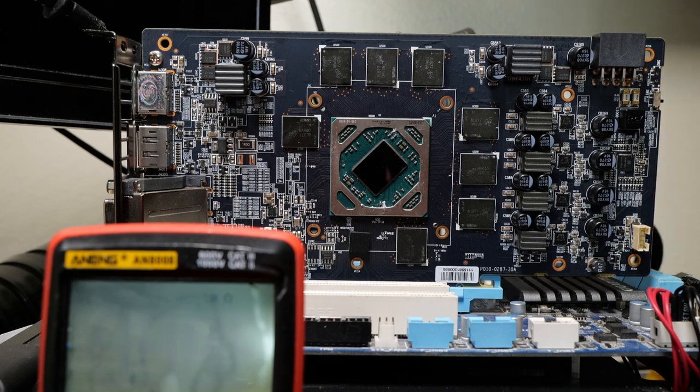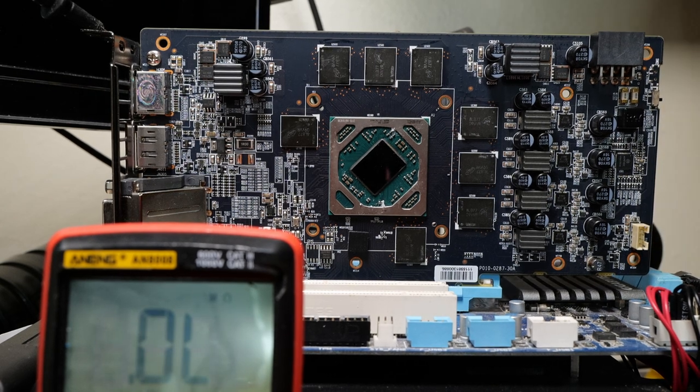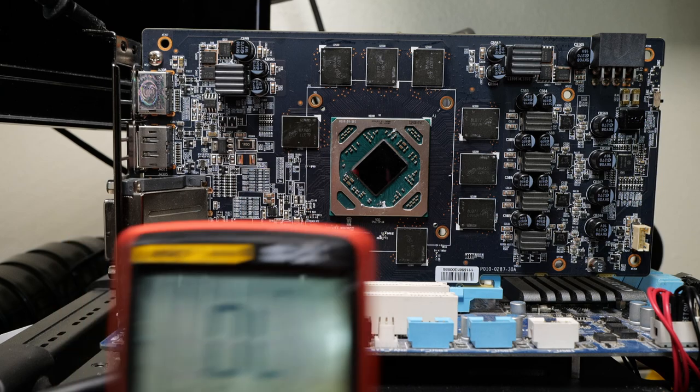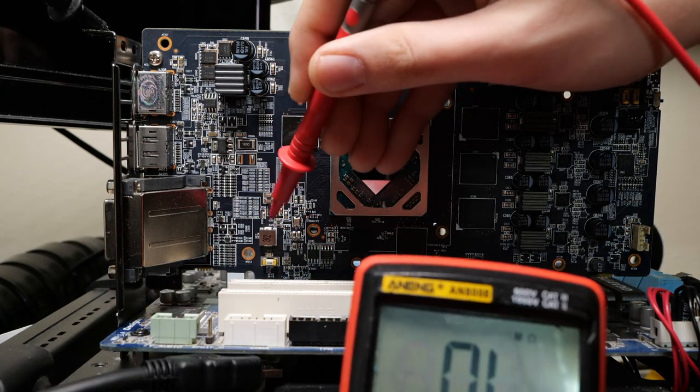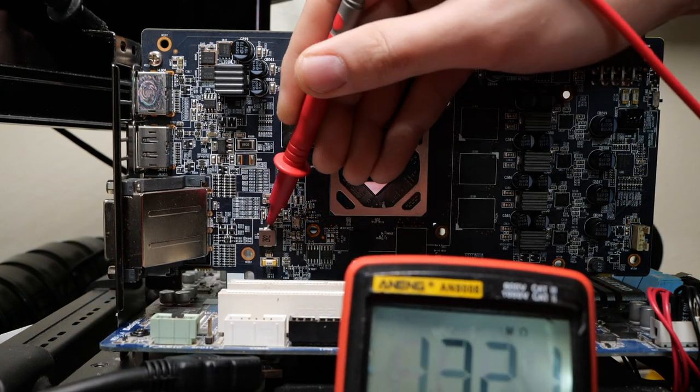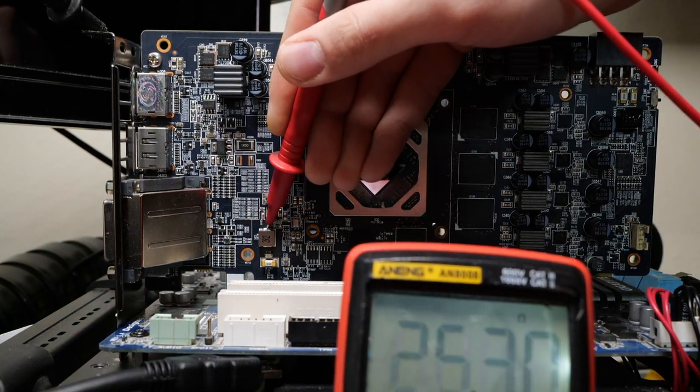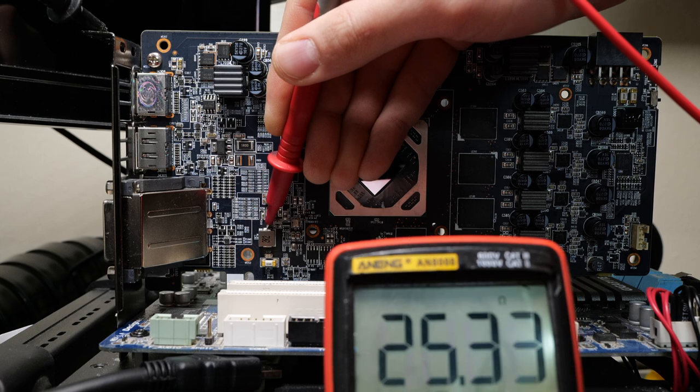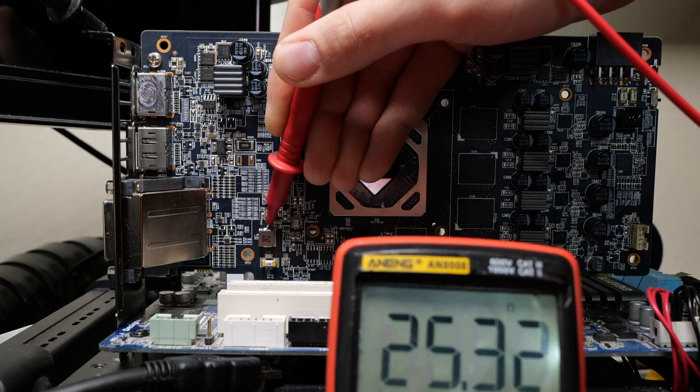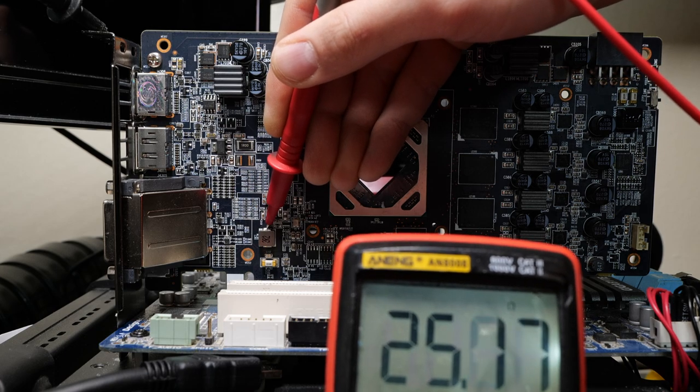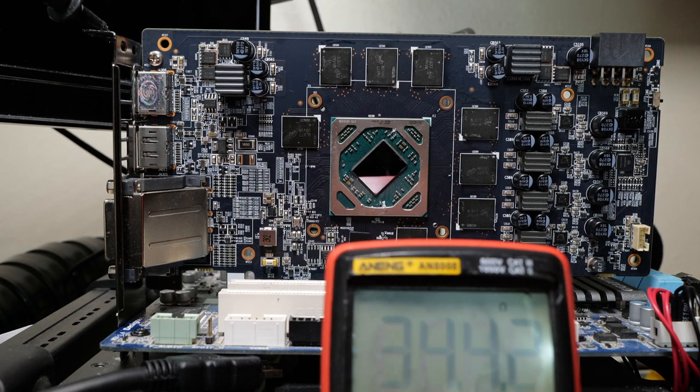Checking 1.8 volts, we have 3.5 kilo ohms. Again, perfectly fine. Now we want to go ahead and check the display rail. The display rail is over here, and this should be about 11 to 15 ohms is pretty typical, but higher is not unusual, like here. So 25 ohms, again, perfectly fine.